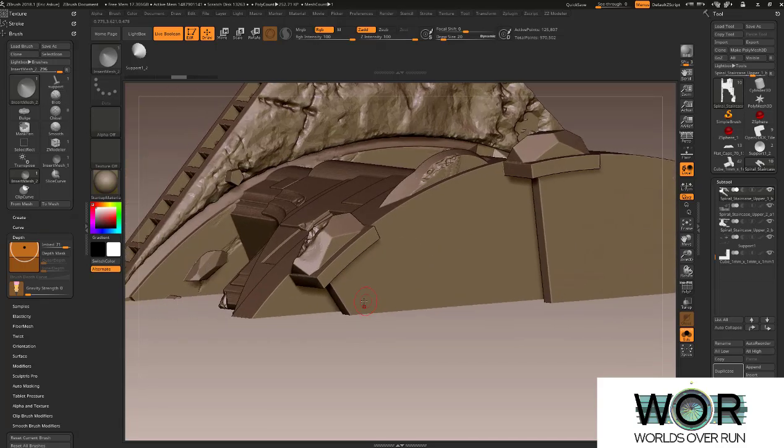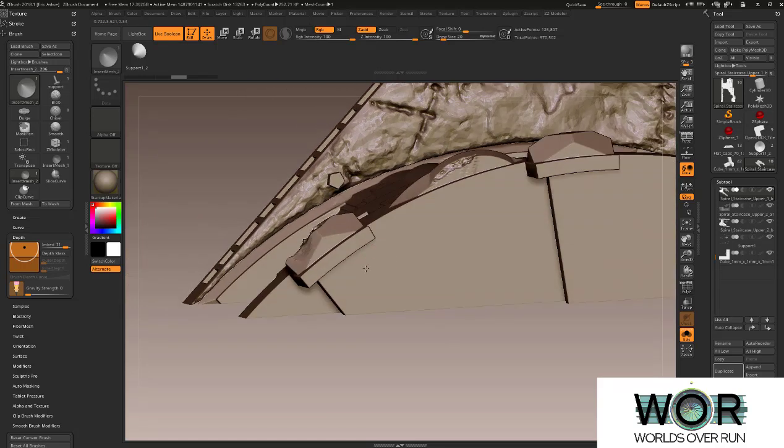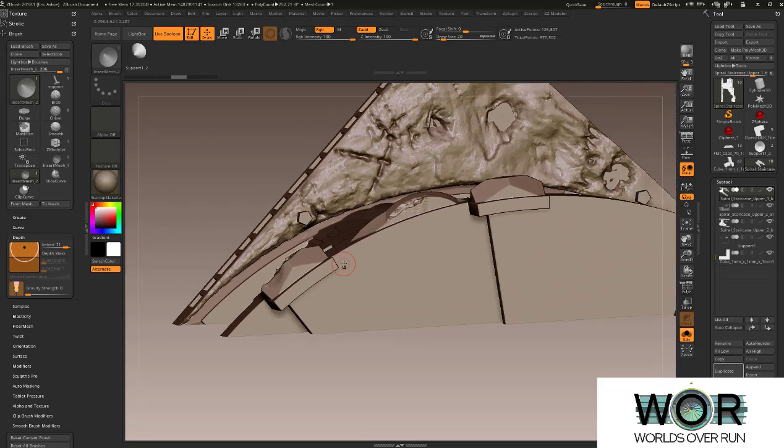Hey, I'm Eric from Worlds of Run. Today I'm going to show you guys how I make custom supports for one of our models.